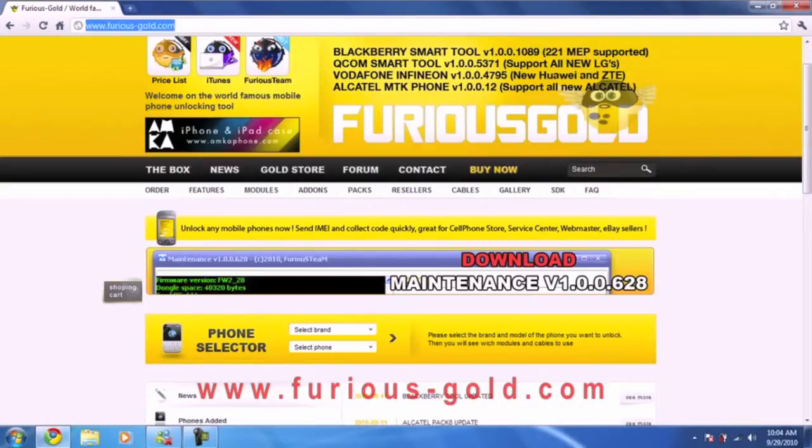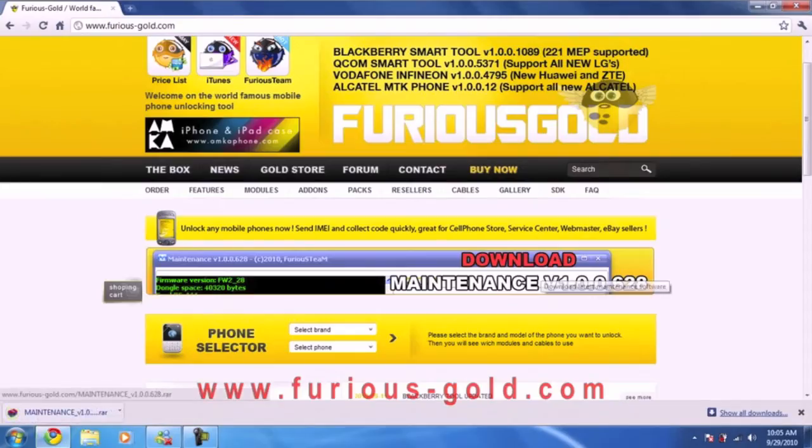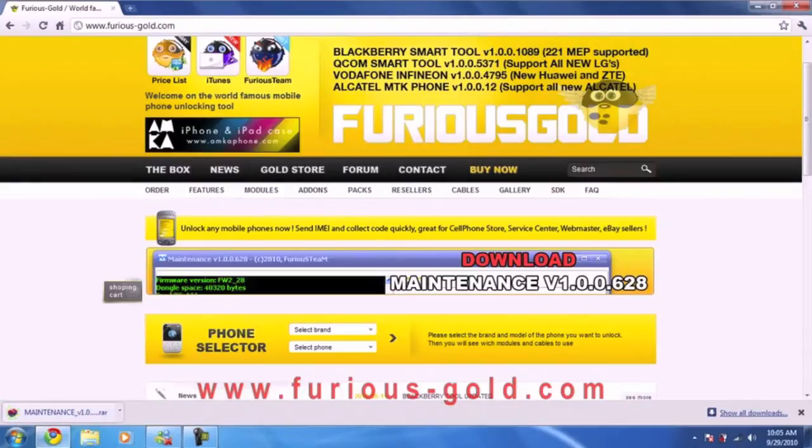What you're going to do is go to FuriousGold.com or Furious-Gold.com and download the maintenance tool. So we're going to download that right now.